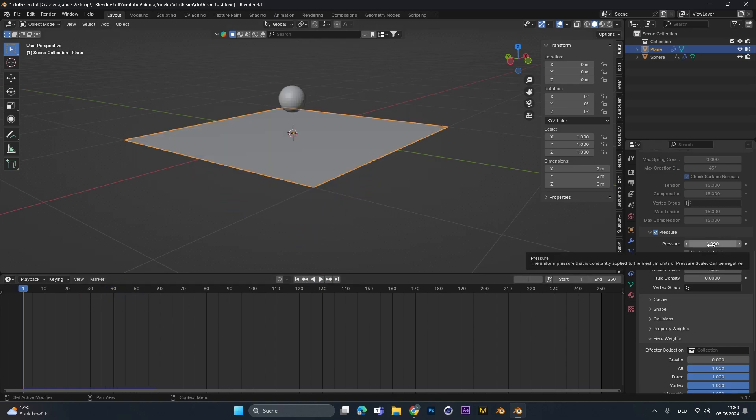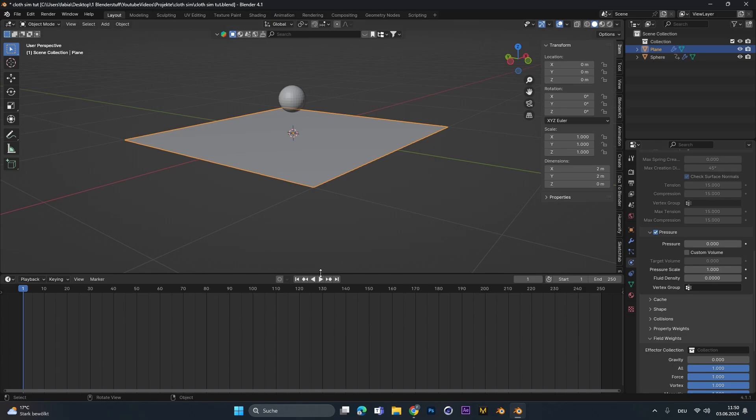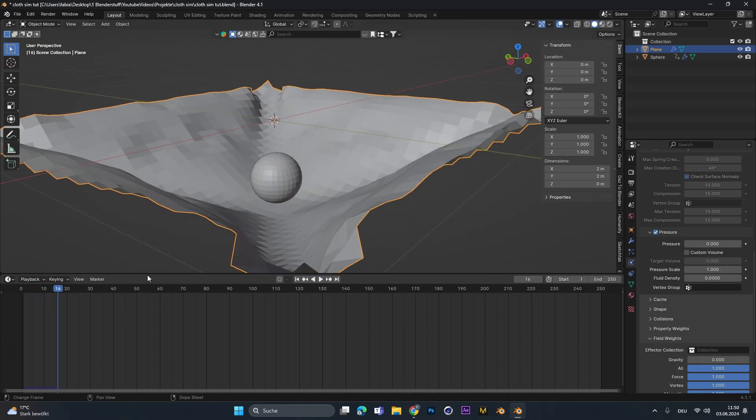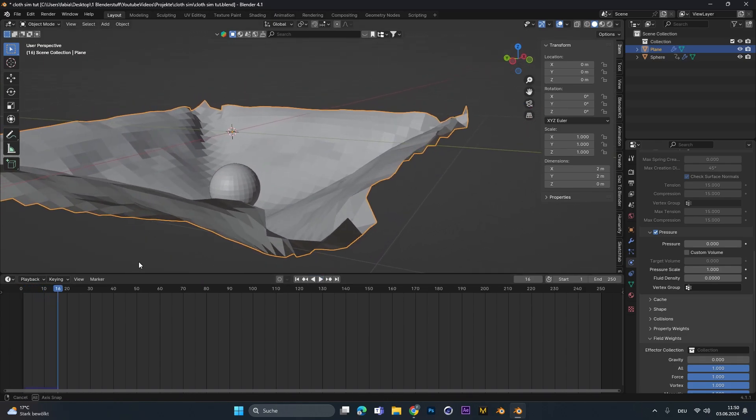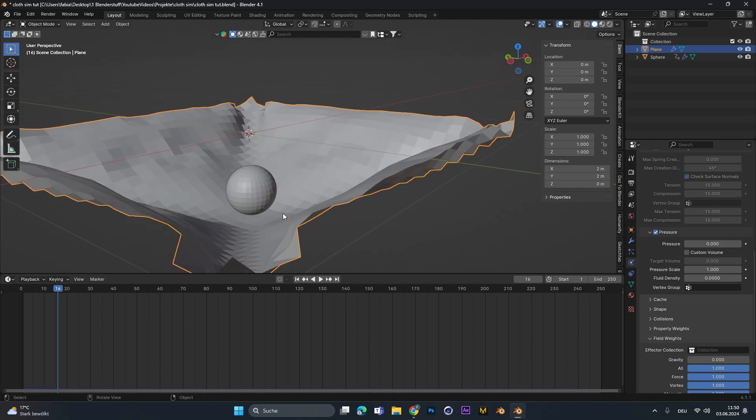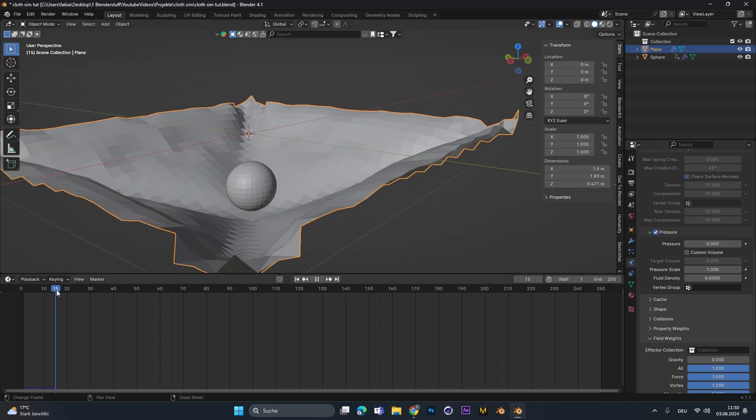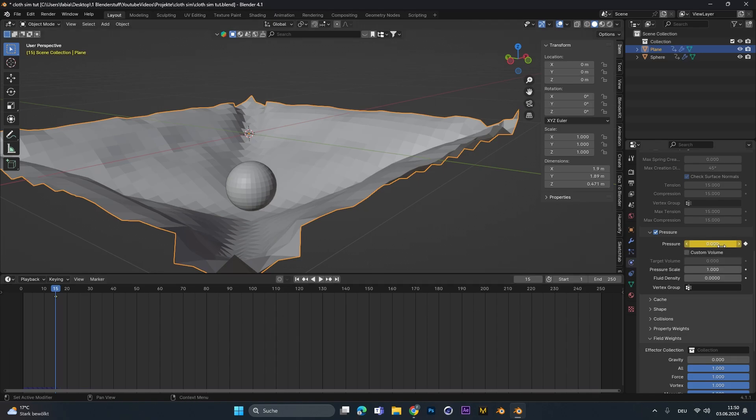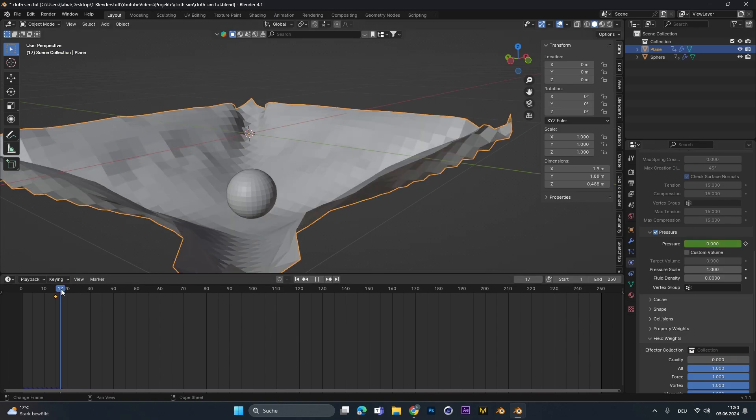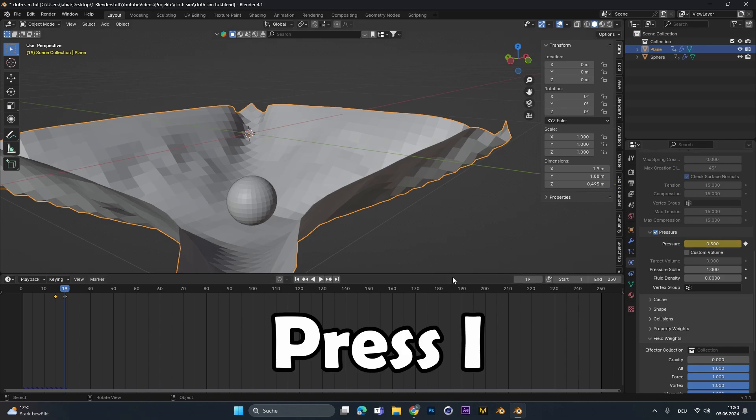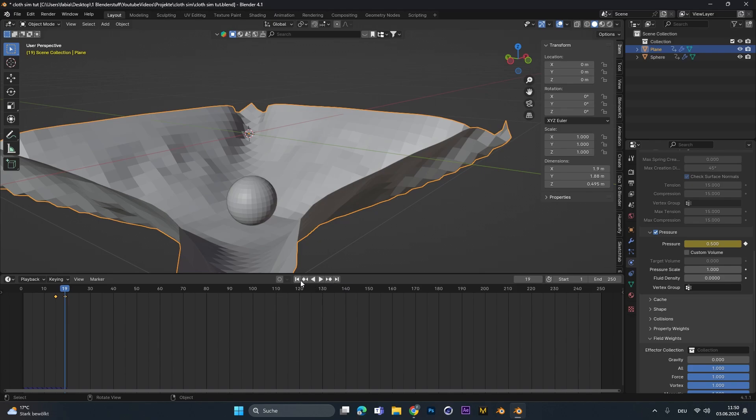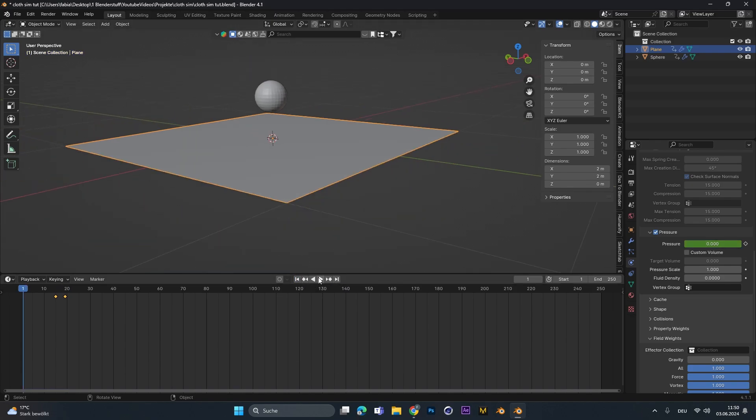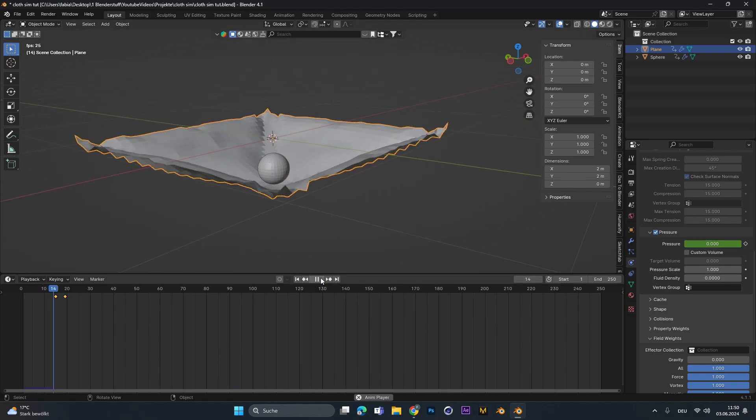So let's put the pressure again back to 0 and let's start the animation. And let's say around frame 16, the cloth isn't at the ball anymore. So let's go to frame 15, something like this and hit I on the pressure setting. Let's go up a few frames and put the pressure to maybe, let's say 0.5 for now. Hit I again to set a second keyframe and then let's look at the simulation.